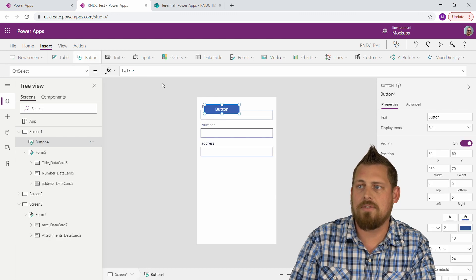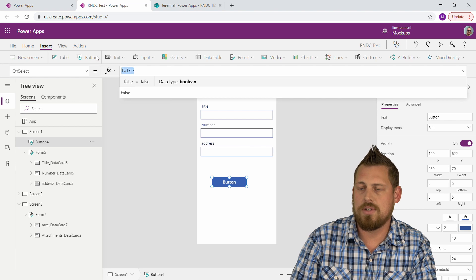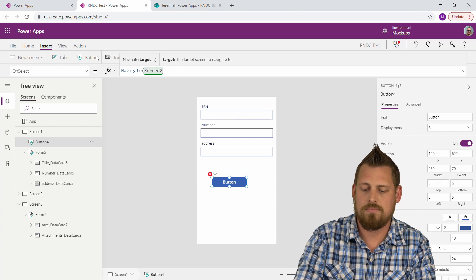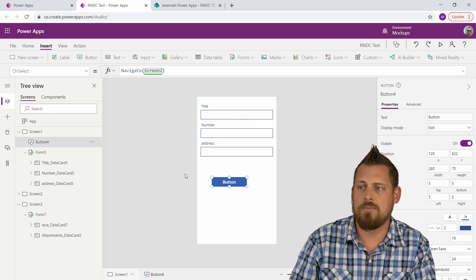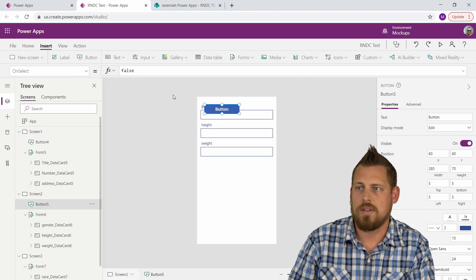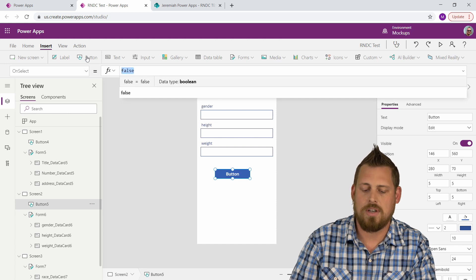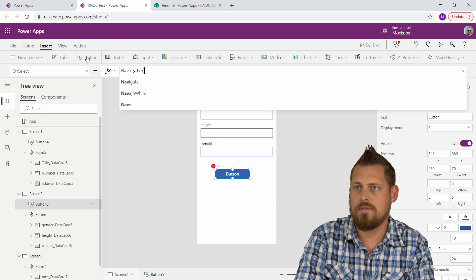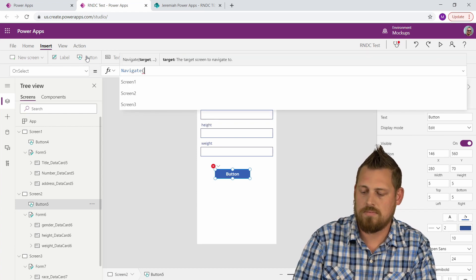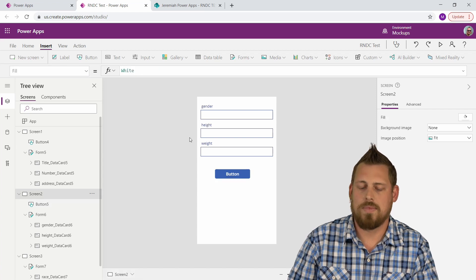Let's add a couple of navigation buttons — nothing crazy. This first one is going to navigate to Screen 2, nothing special about the button, it just navigates us to the next screen. Same thing with the second one — it's just going to navigate us to Screen 3.